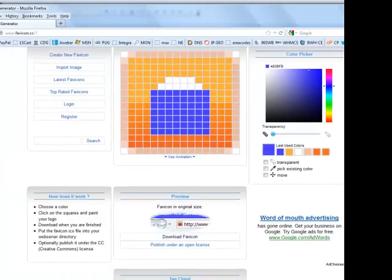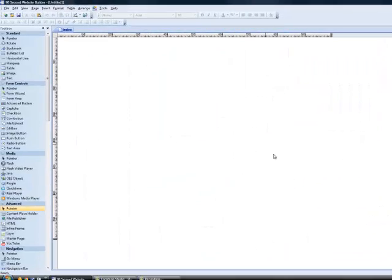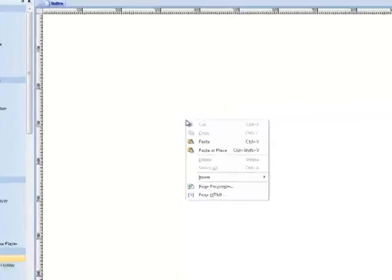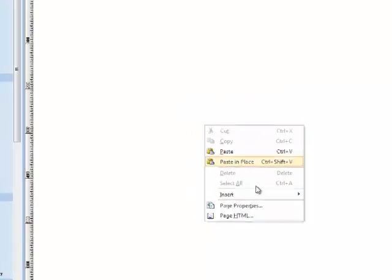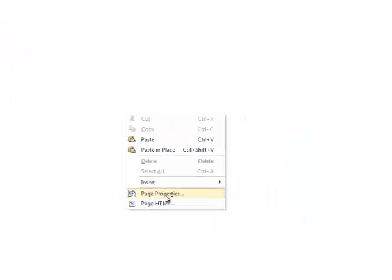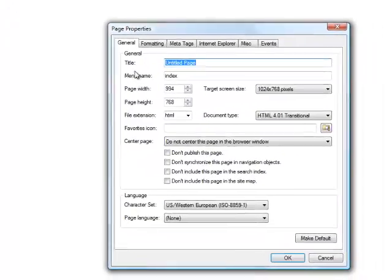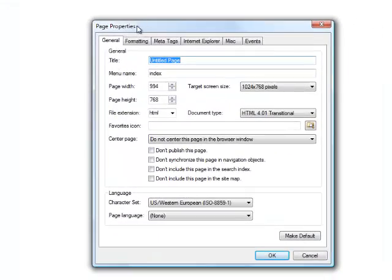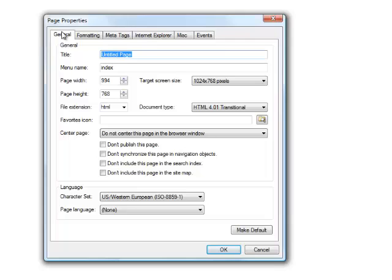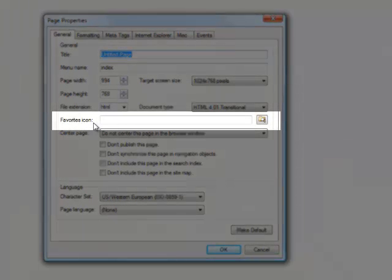Let's go now to 90 second website builder. And let me show you how to put the favicon on your website. So as you're designing with 90 second website builder, you can right click on the canvas to go to page properties. And you will find under the general tab, favorites icon. In other words, favicon. This is very simple now.